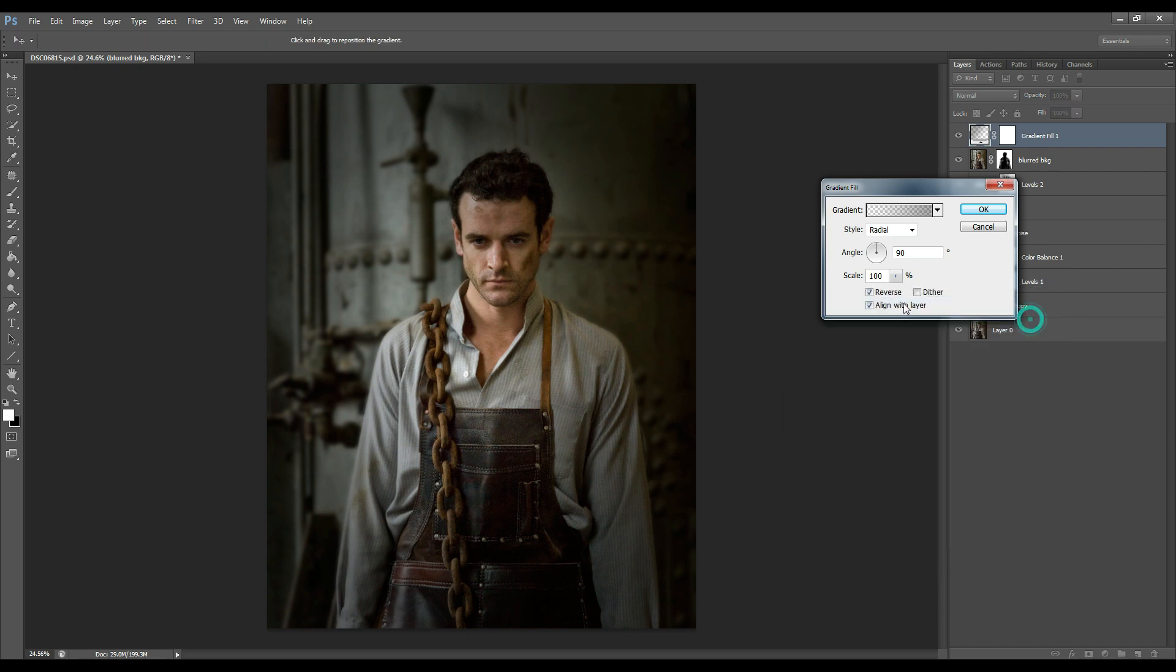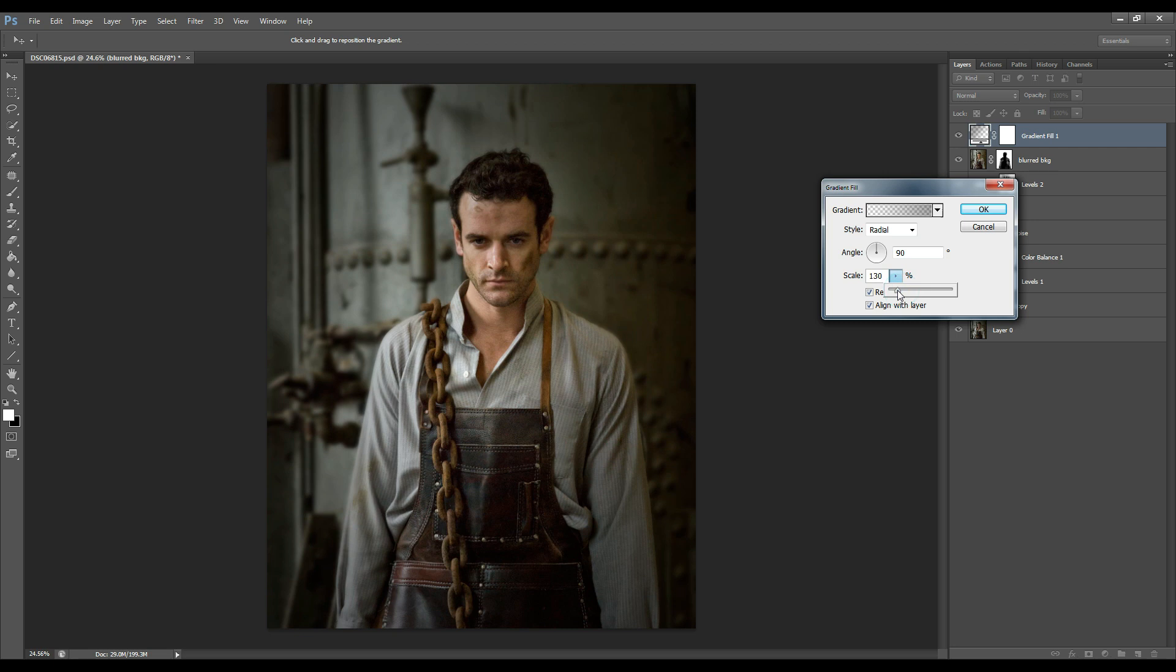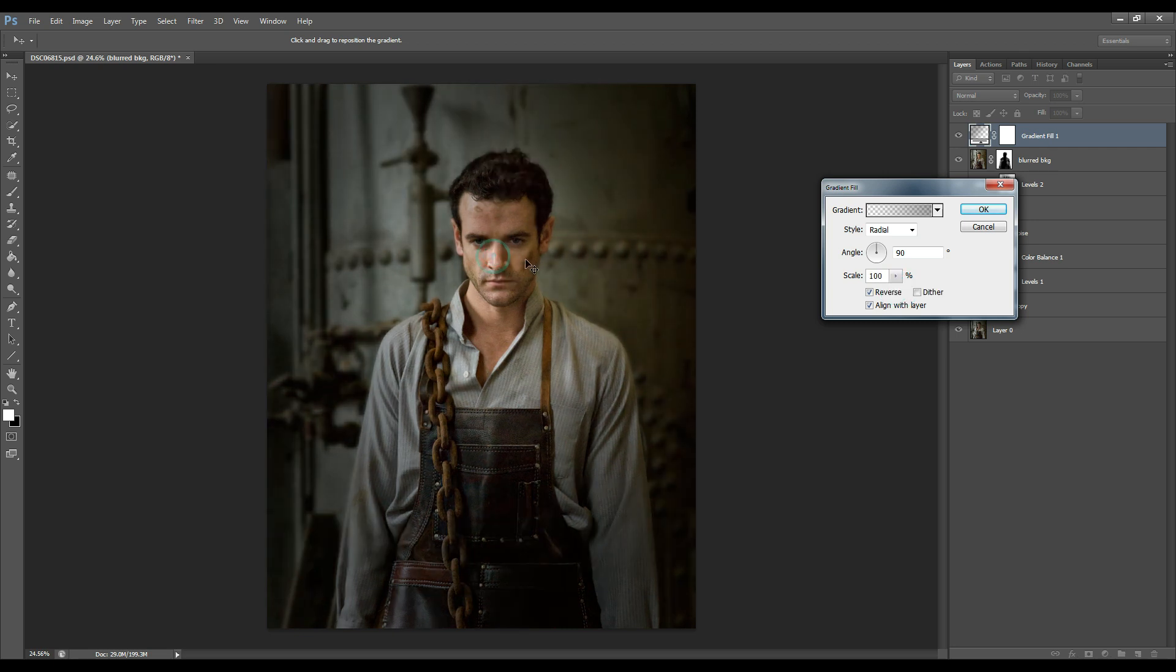Press OK and now increase it and press and click inside the image to move it around and see where you want to leave it at.